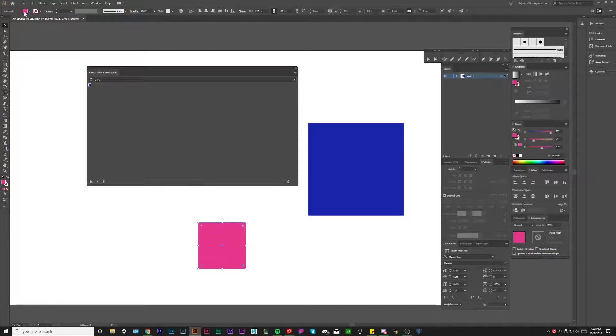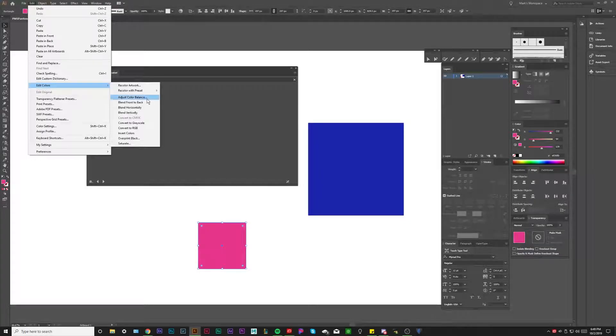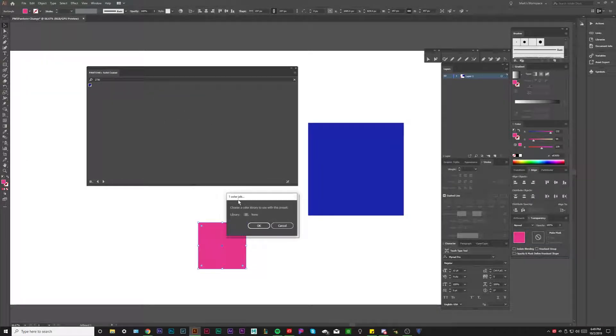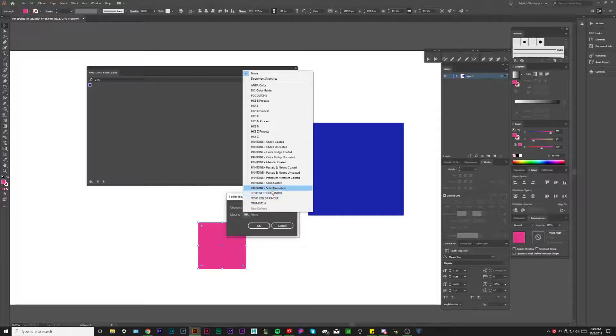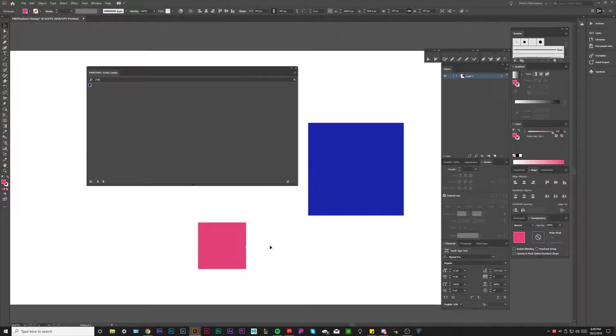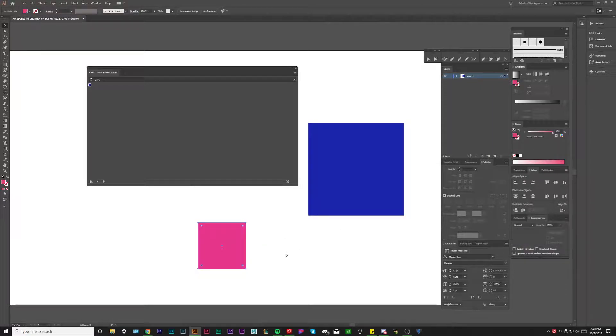So let's just do that one more time. I've just made a pink one. Edit colors, recolor with preset, one color job. We're going to go to our Pantone solid coated right here, click it, and then click okay. And then we could see that we now have Pantone 205C as our closest possible change. And we didn't really, there's really not much difference there. There is some difference, but you can see that's a very helpful technique.